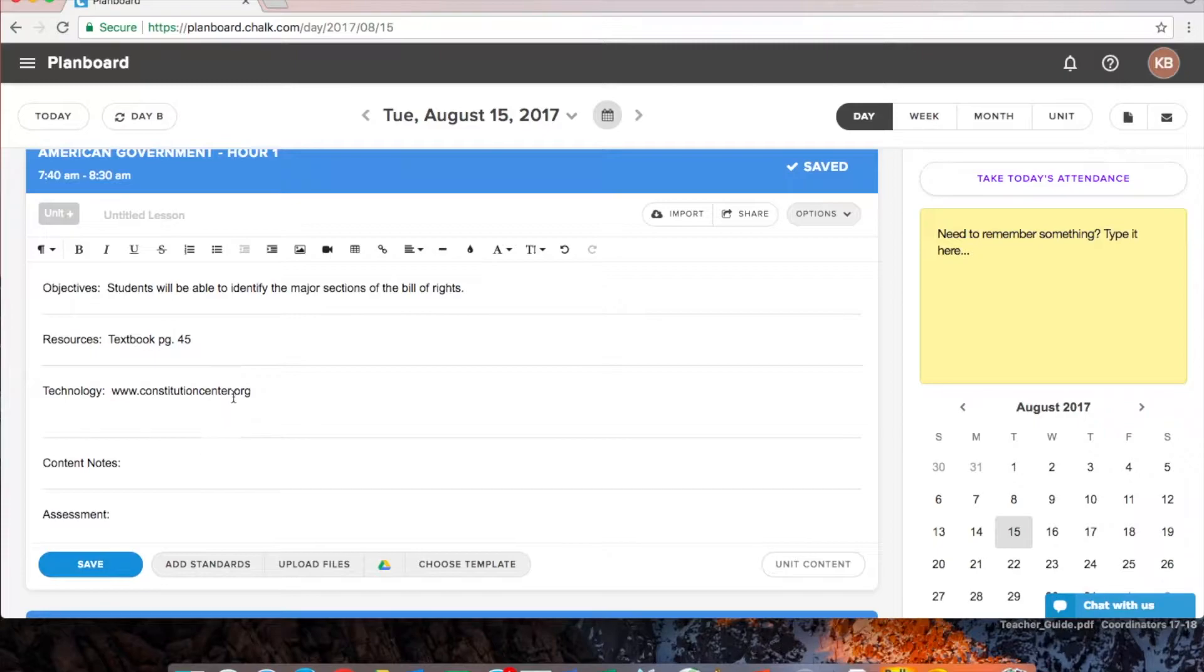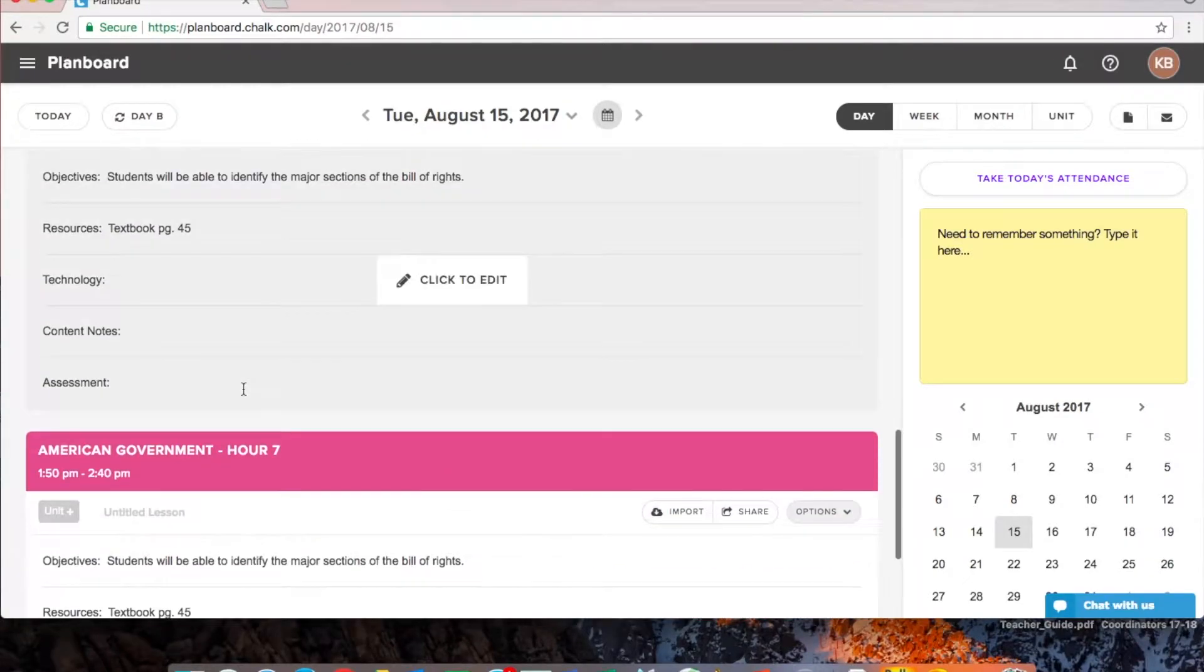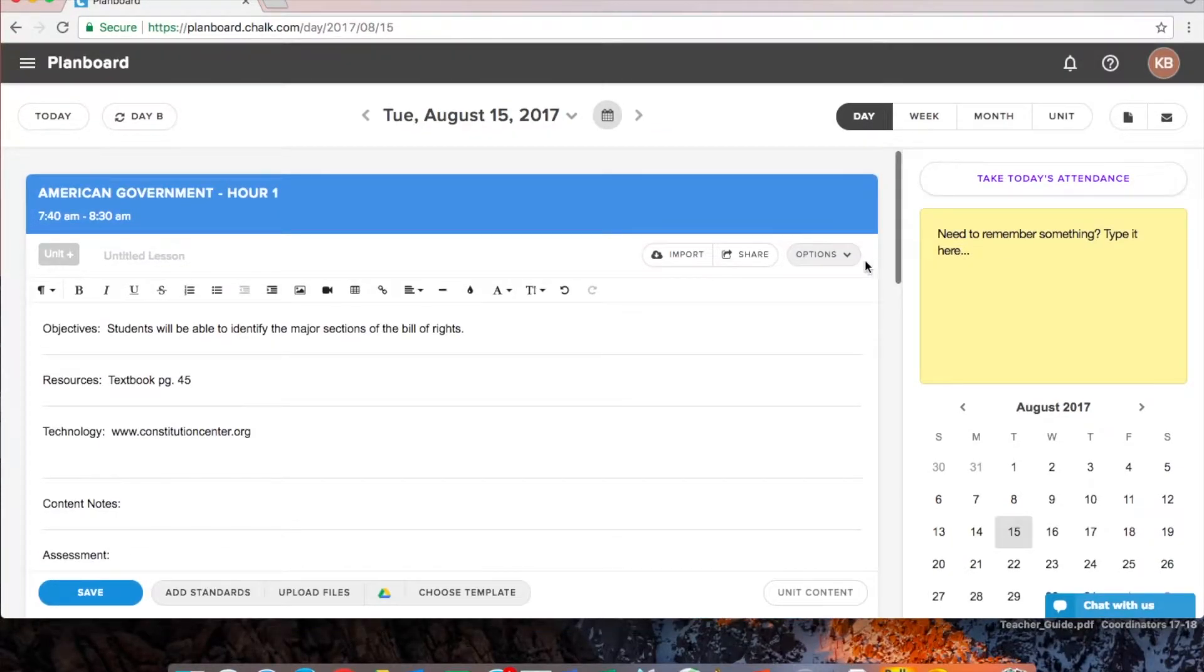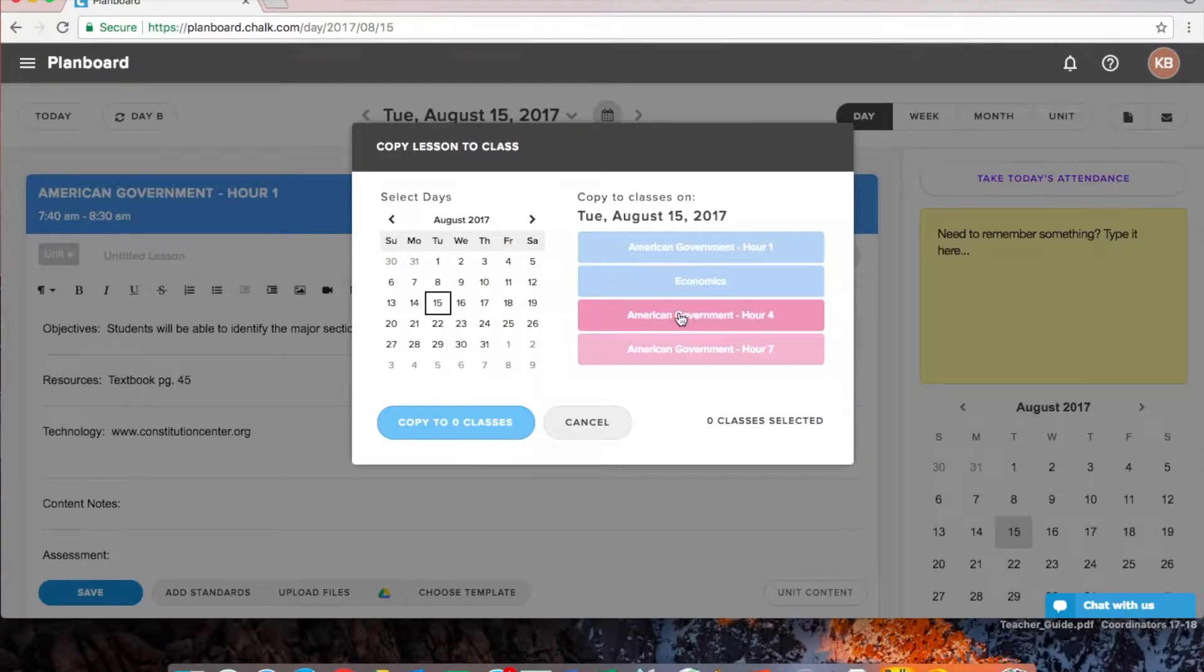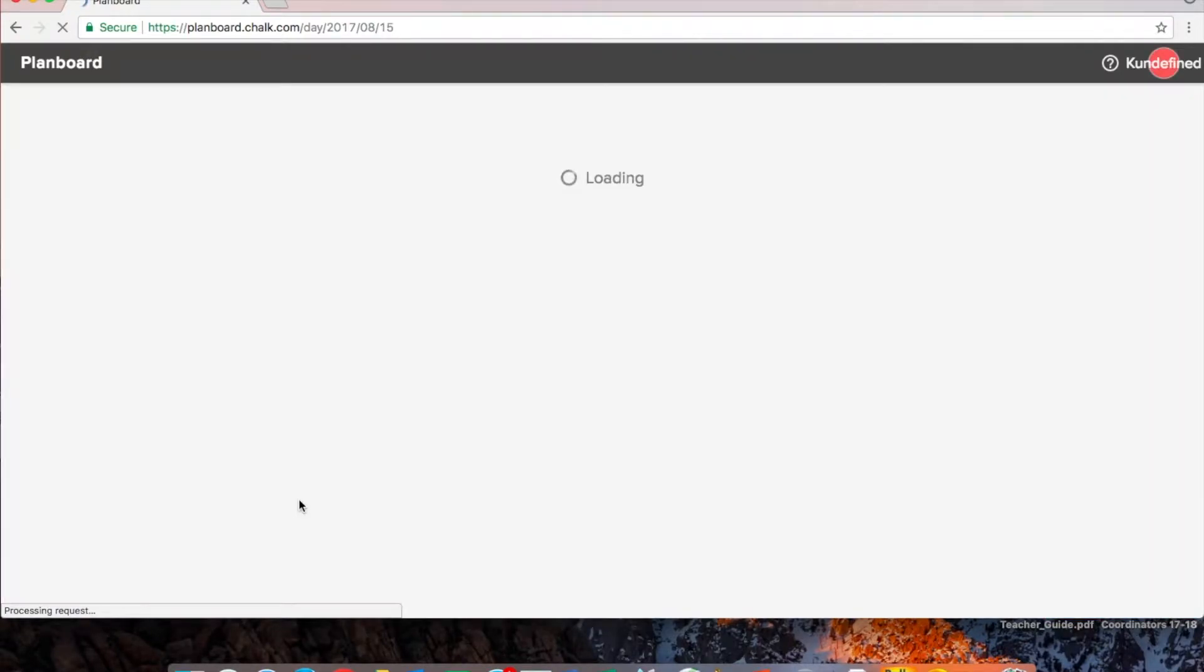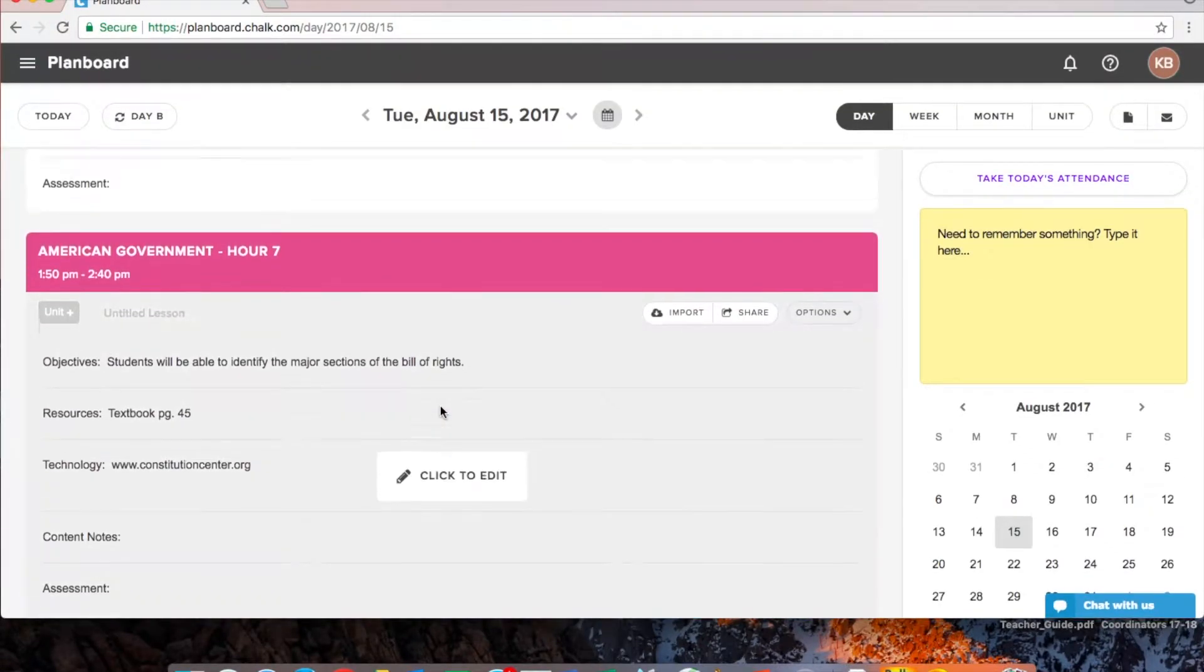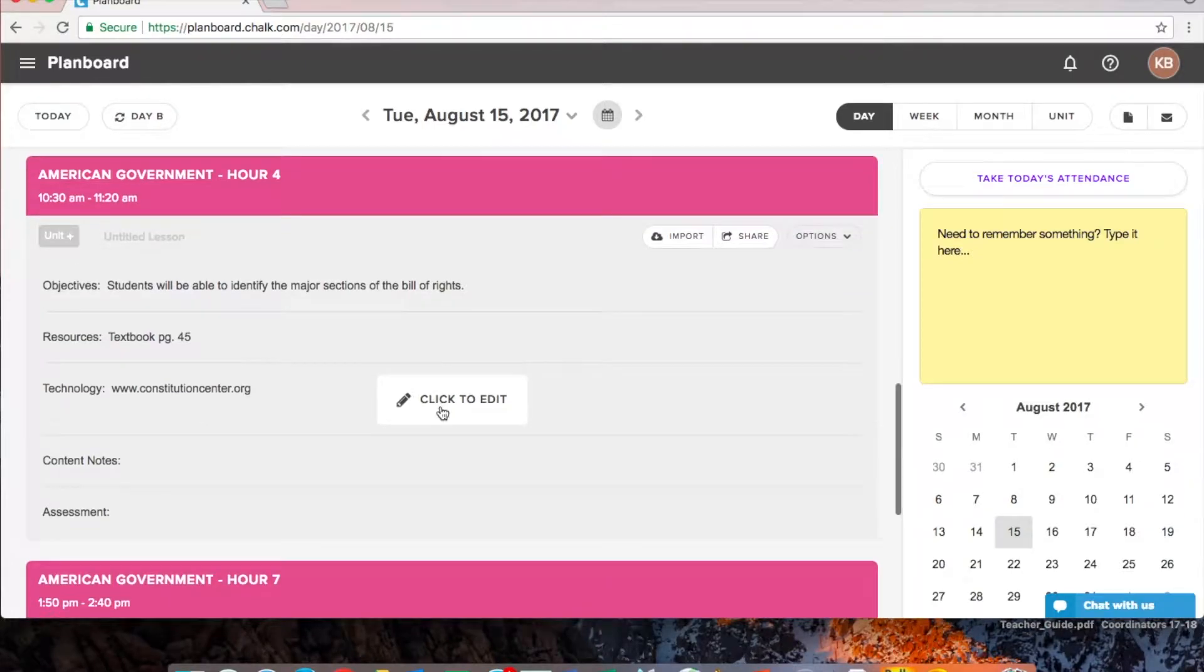I want to point out, if you make an edit in hour one, notice hour one, I added that technology piece. But if you make an edit in hour one, it will not show up unless you copy it again to those particular classes. So we want to copy it again to hour four and hour seven, it's going to overwrite that content. And then that is going to be all in place for us. So all of our American government hours have the lessons ready to go.